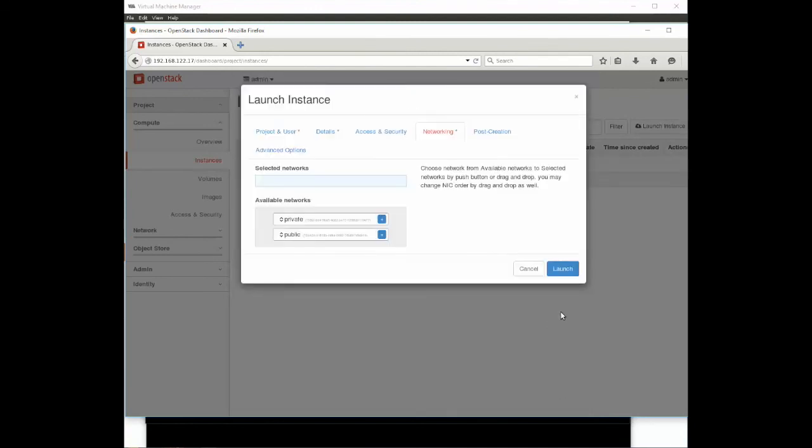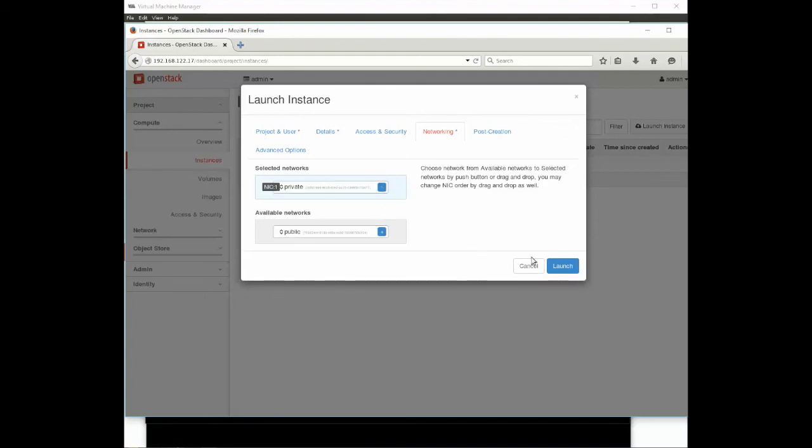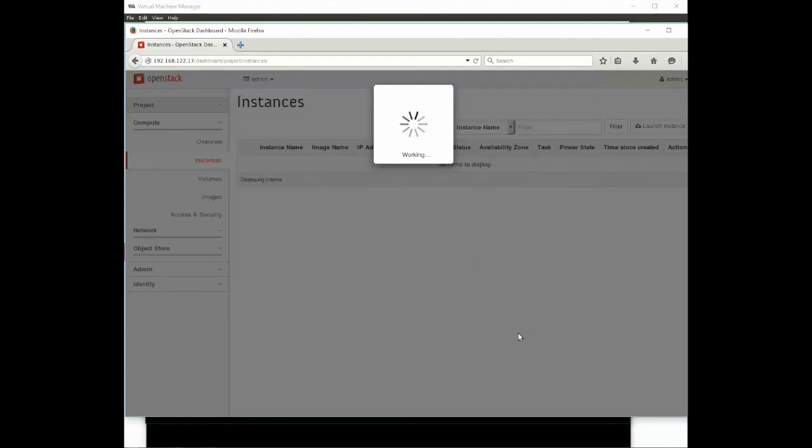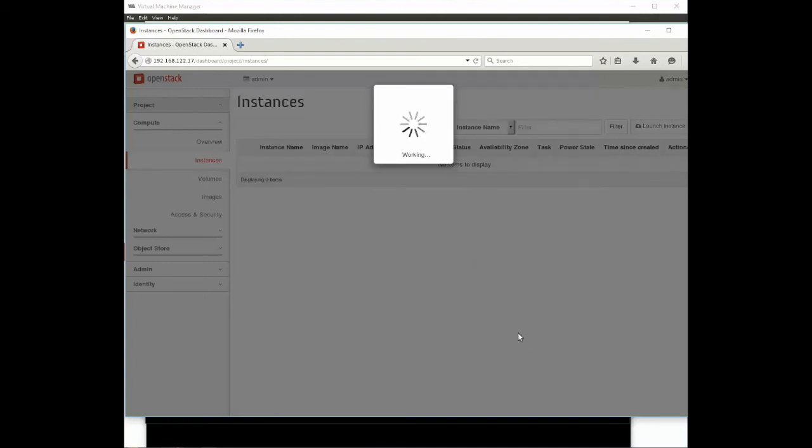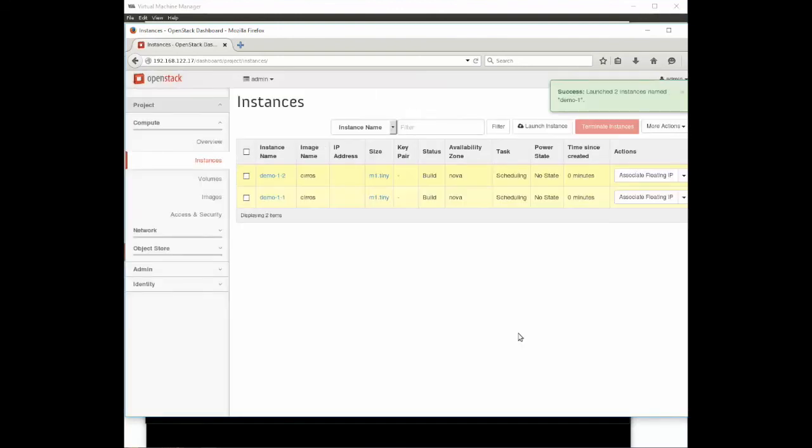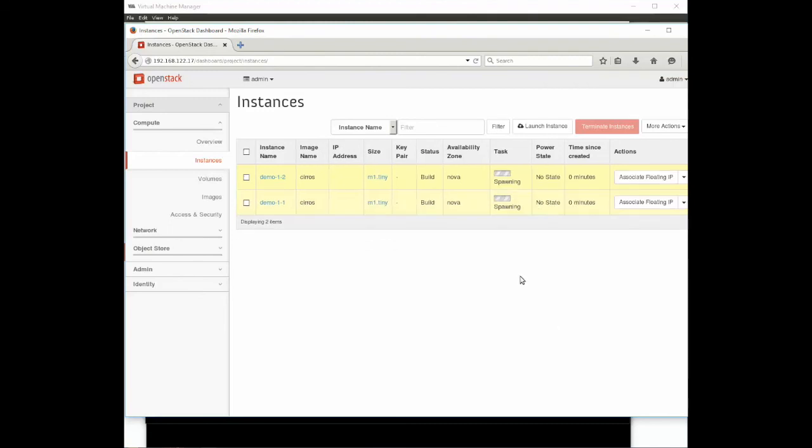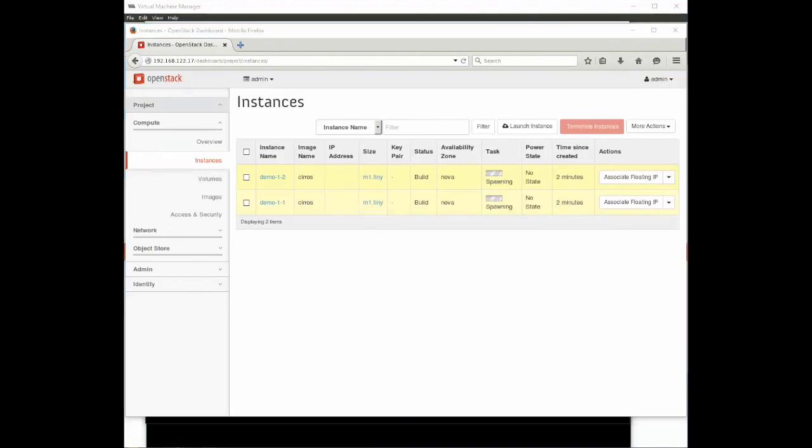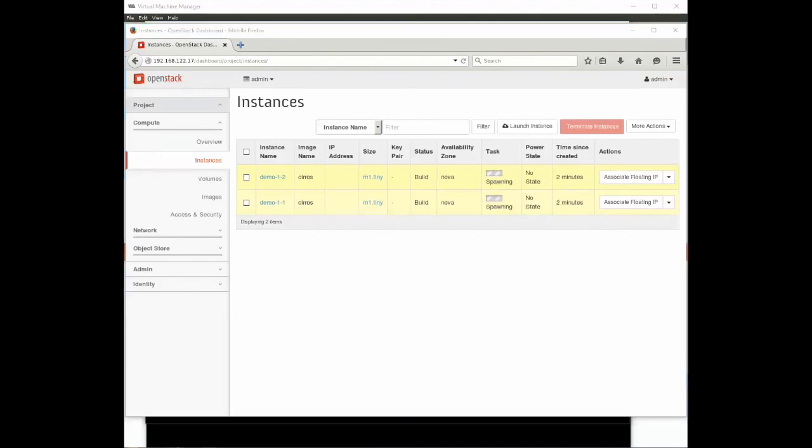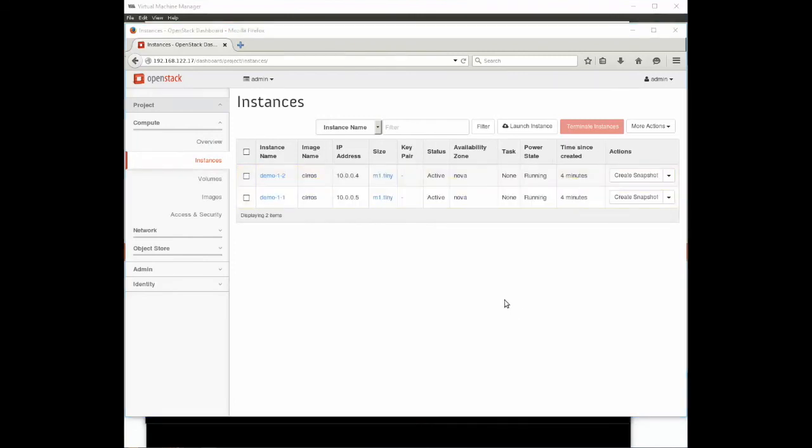It asks us what network. We're going to drag the private network in there so that it connects those two on a private network. You can see here it's kicking those off. It's spawning them. They gave the name demo-1-1 and -2.